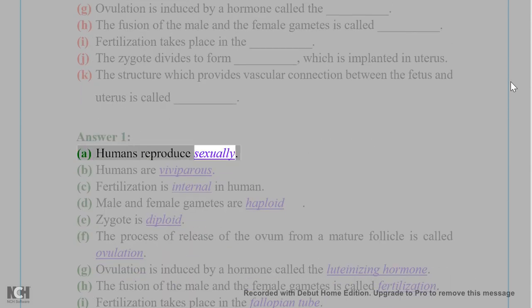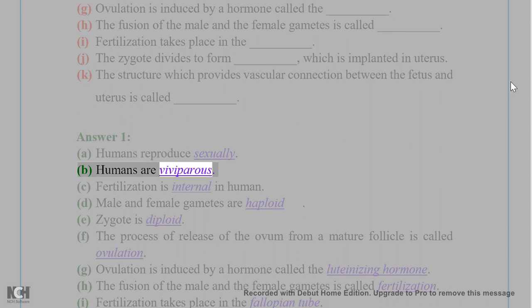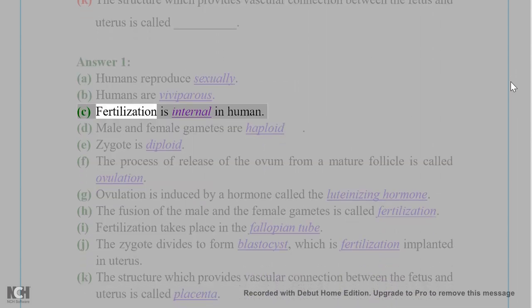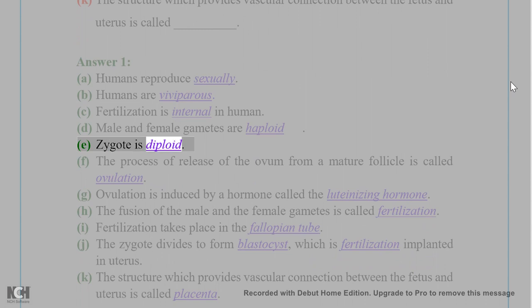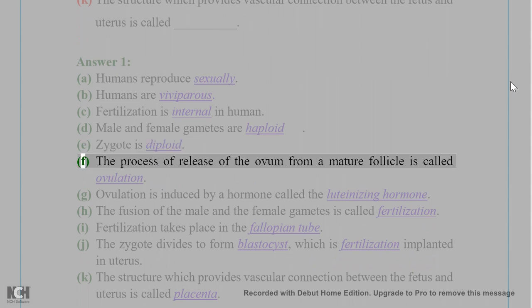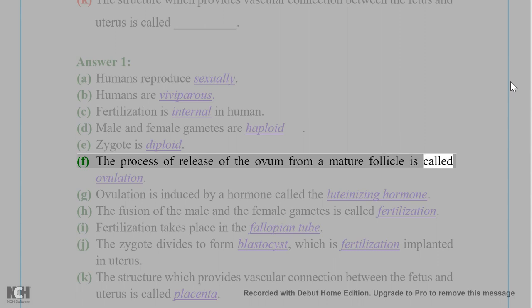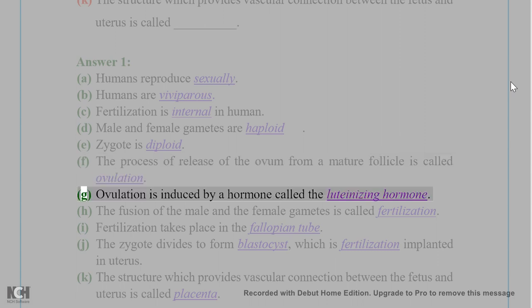Answer 1: A. Humans reproduce sexually. B. Humans are viviparous. C. Fertilization is internal in humans. D. Male and female gametes are haploid. E. Zygote is diploid.